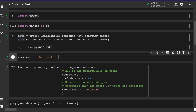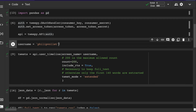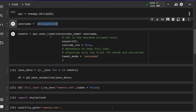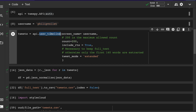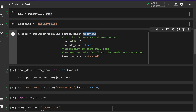Next, we extract tweets of a particular account. The handle I've selected is Philip, who is quite popular in the NLP and machine learning community on Twitter and LinkedIn. I wanted to see what kind of tweets he has tweeted or retweeted. The user_timeline method is used to extract tweets from somebody else's account — you pass their username as screen_name.